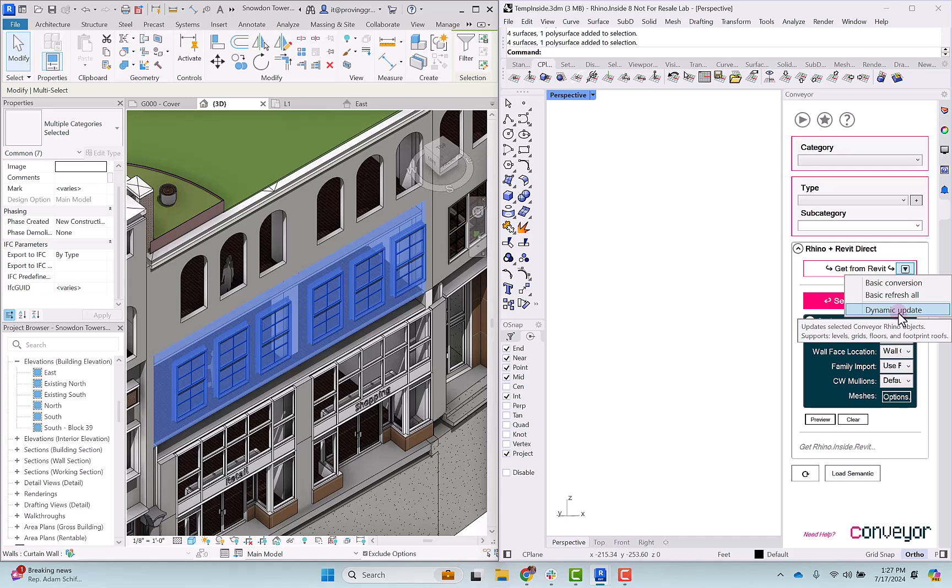That only works for some element types like floors, ceilings, roofs, so we're not going to do that for this operation.